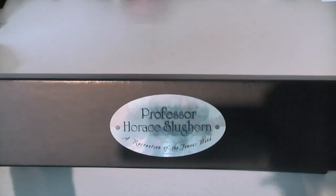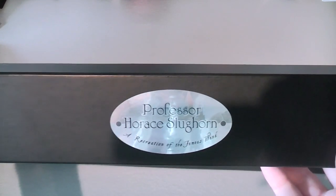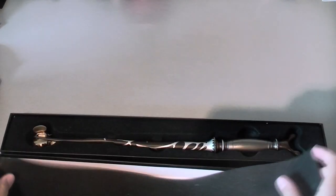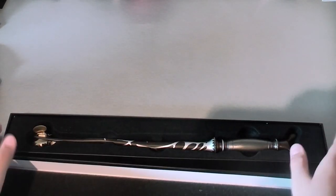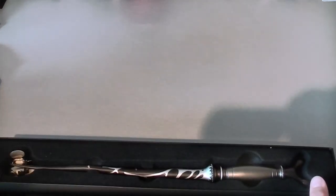So it's Professor Slughorn and a recreation of a famous wand. You have your foam strip which I'm not really a huge fan of, the wand itself, and then you get the name tag.